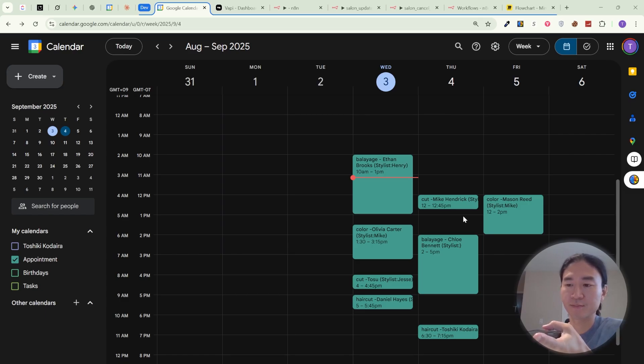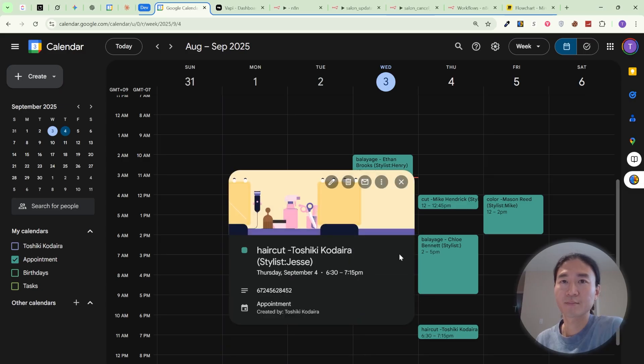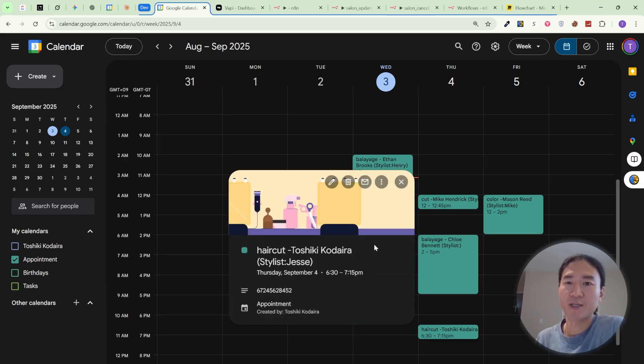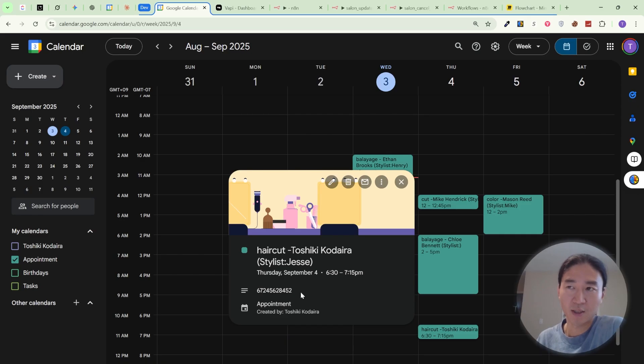Perfect. Your appointment has been scheduled. You'll receive a confirmation email shortly. Have a great day. All right. The appointment is booked and my name, service, stylist, and phone number were correctly added to the event in Google Calendar.